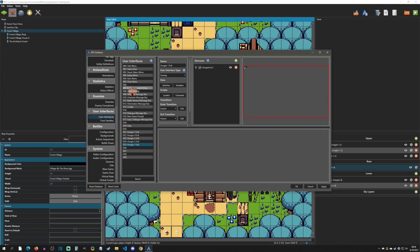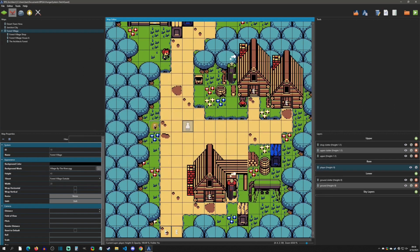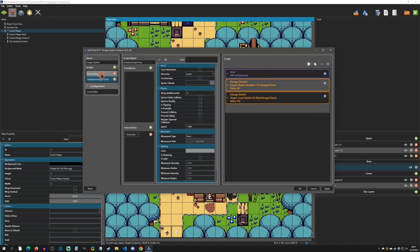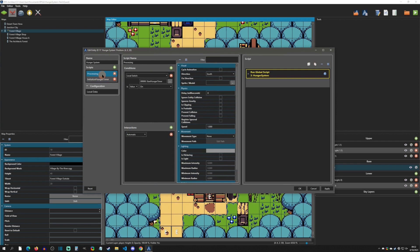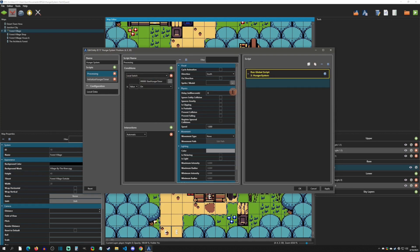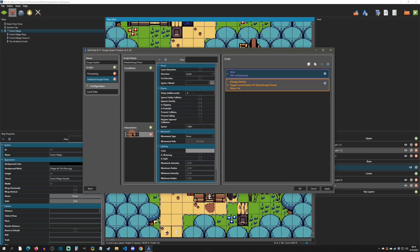With variables and user interfaces set up, the next thing is that in every scene you need an event entity. There are two pages here. The top script runs first if its condition is true — it requires a local switch called 'start hunger timer' to be on. The first page runs automatically right away, waits about 400 milliseconds for any fade-out to complete, then turns on the local switch 'start hunger timer'.